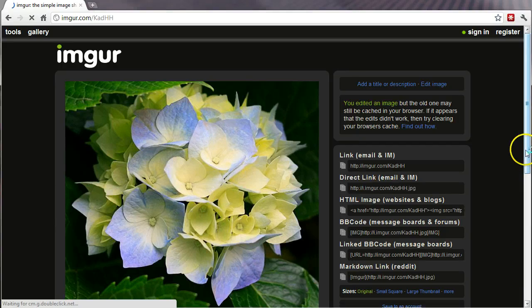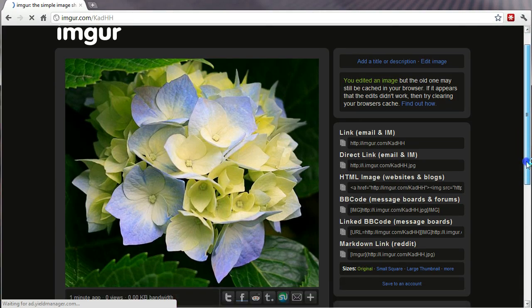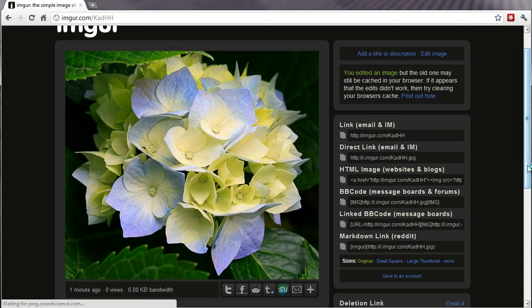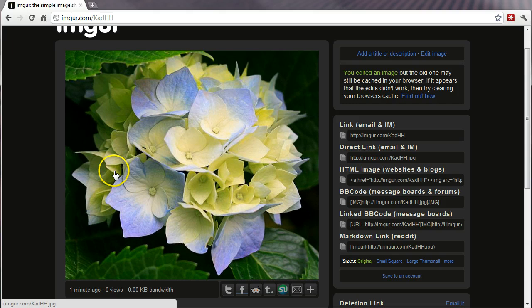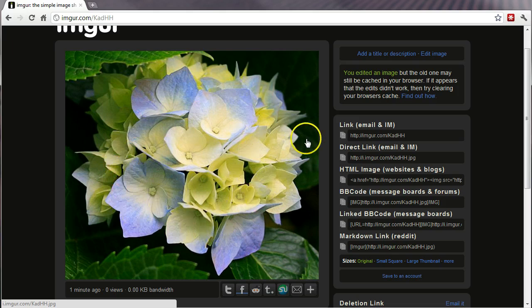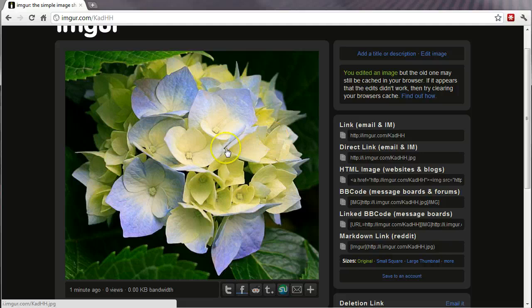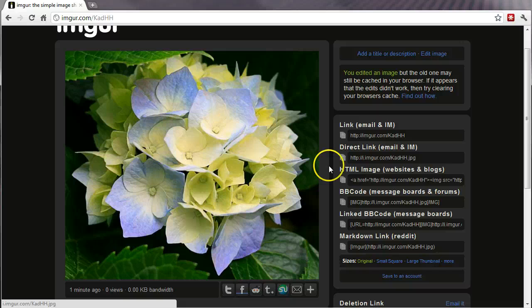Now, had I simply hit Upload, Start Upload without checking the Edit button, it would have shown me the whole image without my cropping. So it gives you an intermediate step there to do some editing.